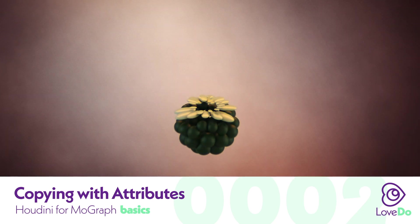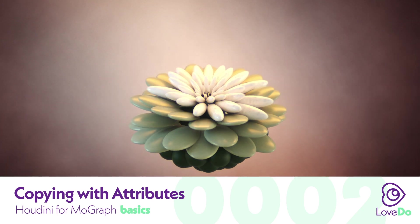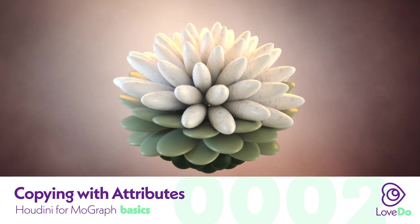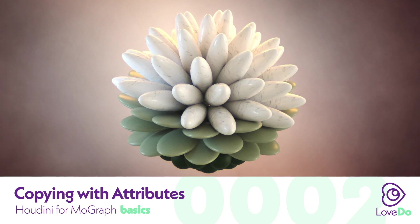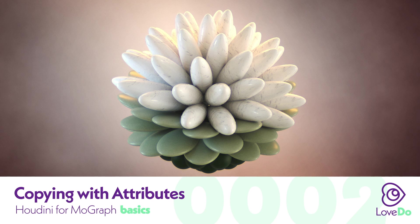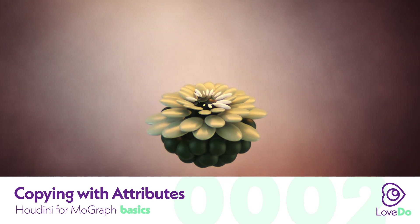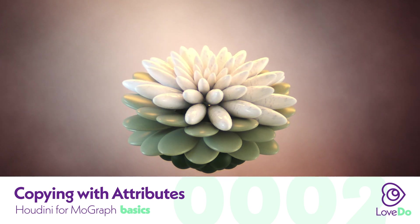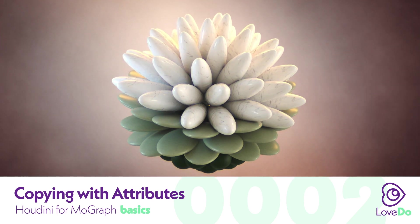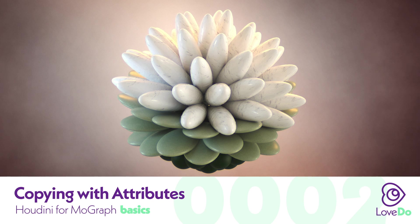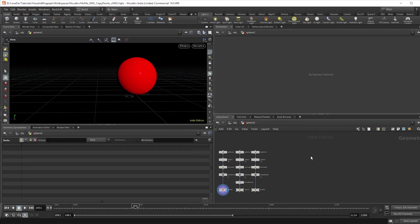Houdini lets you replicate lots of geometry controlled by point attributes, and a great way to use this is the copy to points node. It's useful from particle simulations to scattering rocks on terrain, so let's just hop into Houdini and check it out.